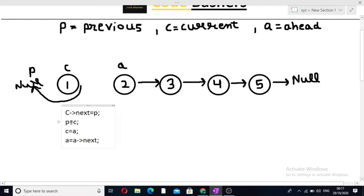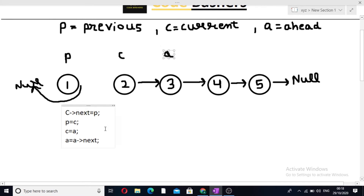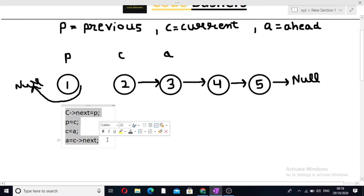Now we do P equals C, meaning P will be equated with C. Then C equals A, meaning C will move to A. And A equals A.next — we can also write A equals C.next, which makes things clearer. A will always point to the next node of C. Following these four steps, we have completed the first iteration.